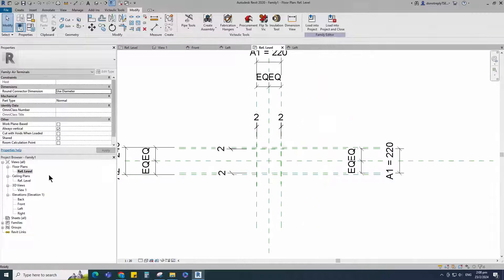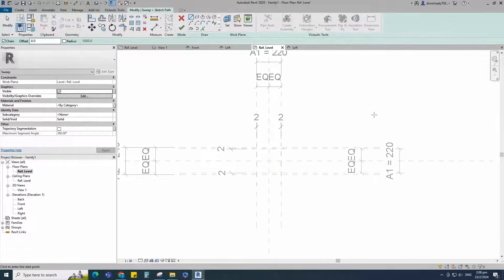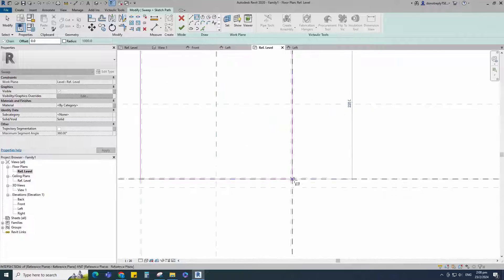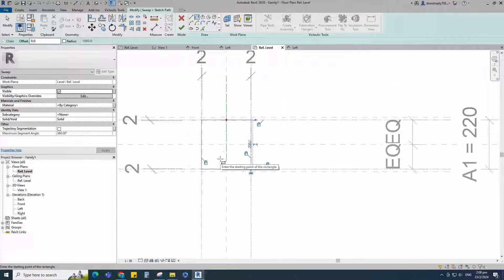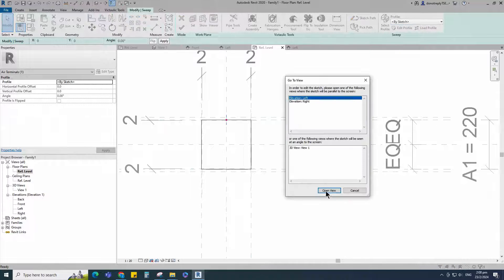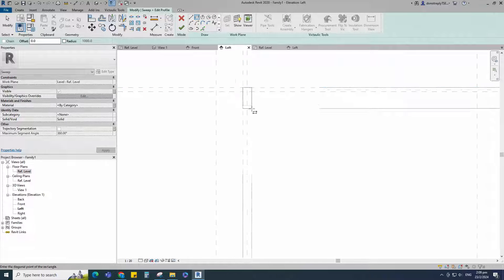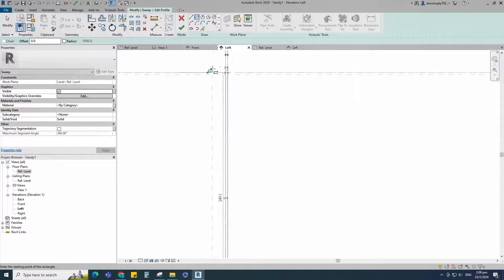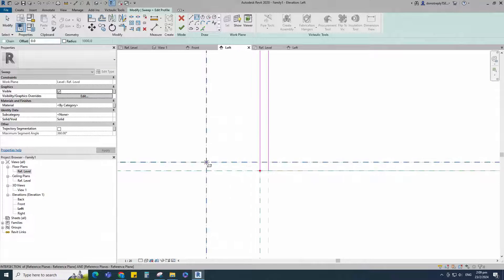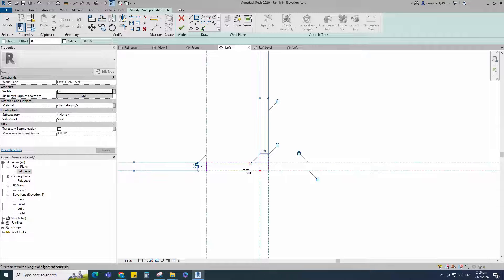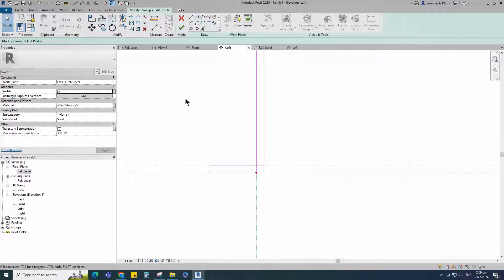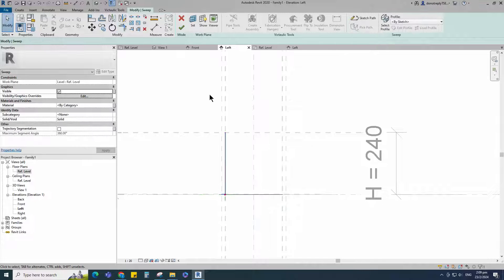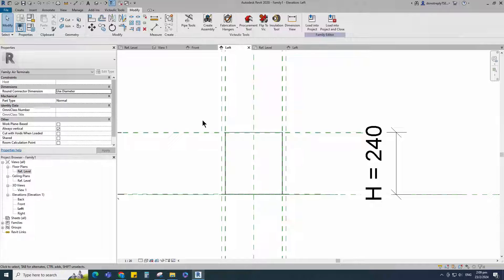Go to reference level. Go to create and select the sweep. Draw a rectangle and lock it to the reference plane. Edit the profile in left view. Draw a rectangle and lock it to the reference plane. Finish the sweep and check in 3D view.